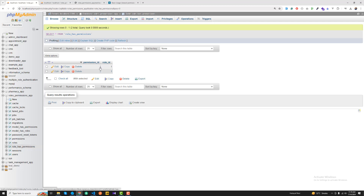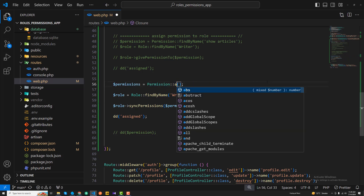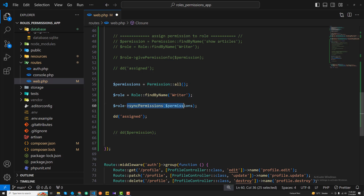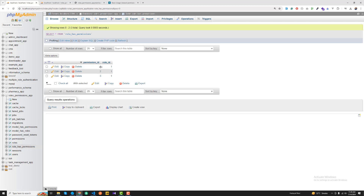You'll notice that sync removed the existing permission and added only the newer values — that is the sync functionality. It removes existing pivot table values and adds only the new ones. If we want to sync all three permissions, we can call ->all() to get all permissions and pass them to syncPermissions(). After refreshing, you can see all three permissions are now assigned to the writer role.